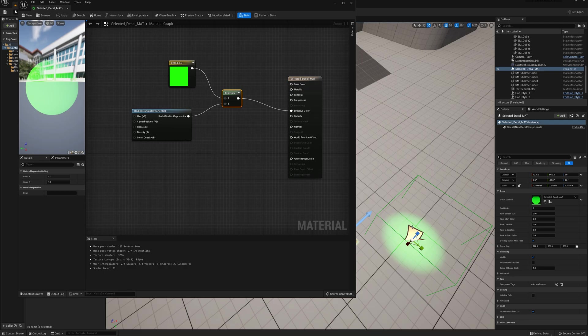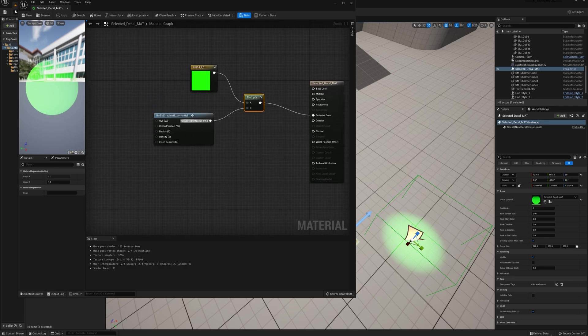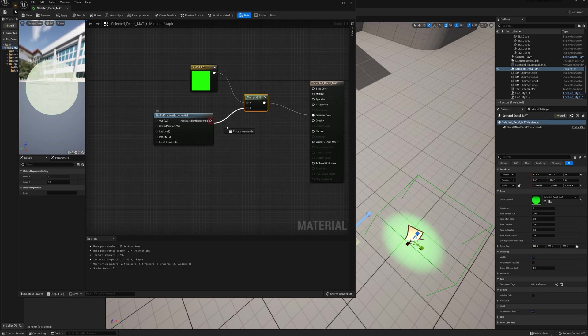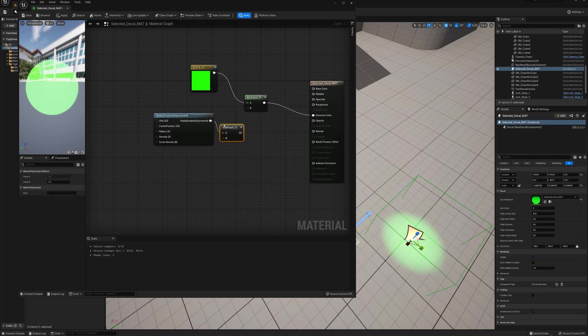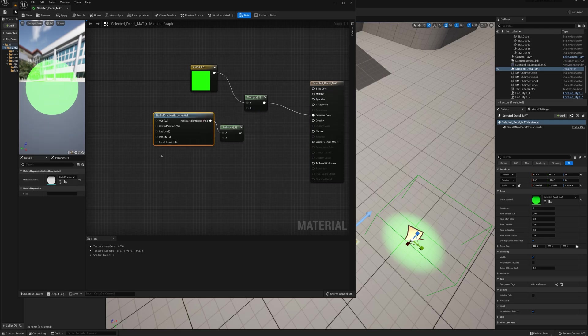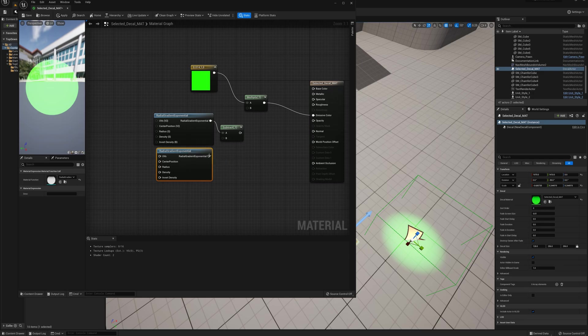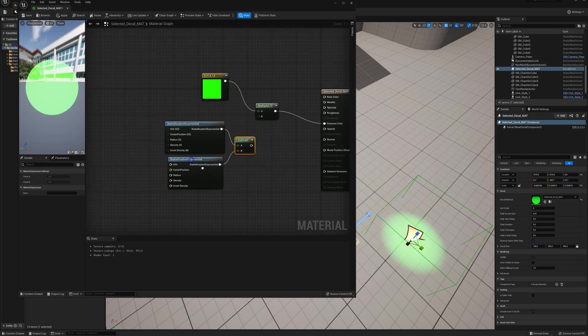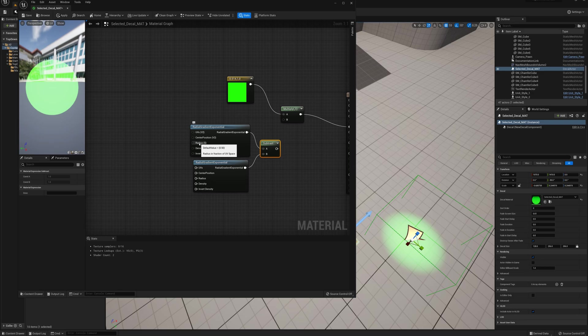What we want to do is actually take—I don't want a solid circle, I want a ring, so I want to take away a circle from inside this circle. I can do just that by saying subtract here. I'll take that pin away and we'll say subtract node. I'll duplicate this, make another radial gradient exponential and subtract one from the other. What I'm going to